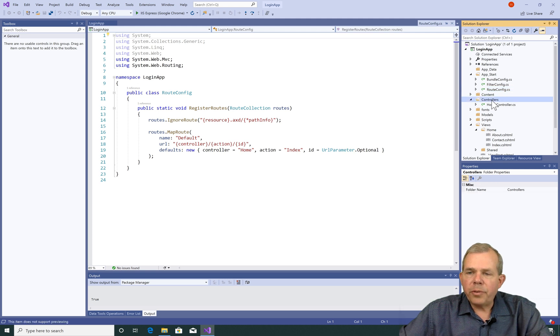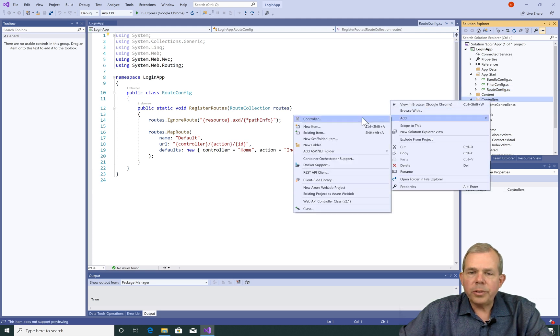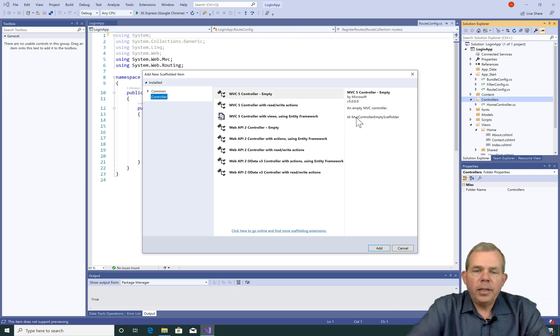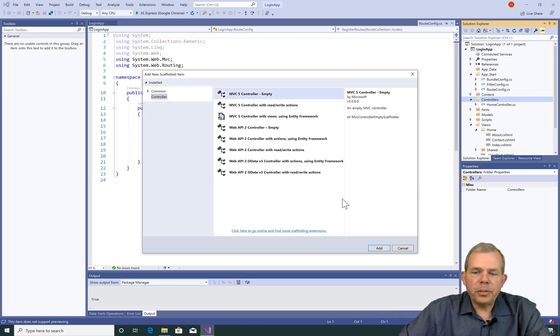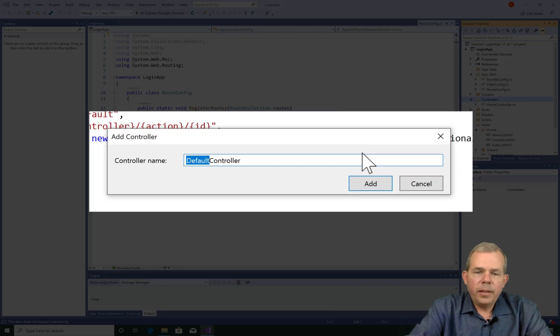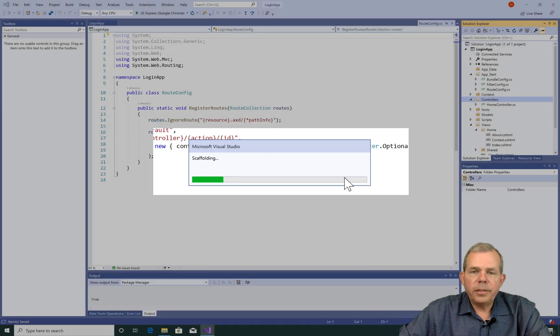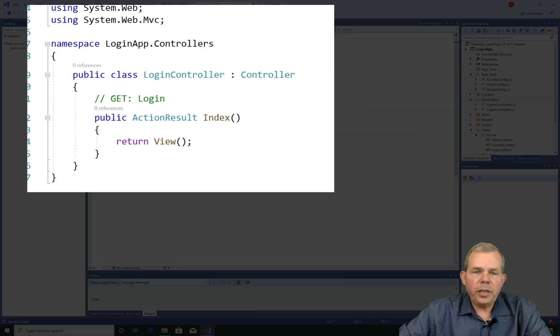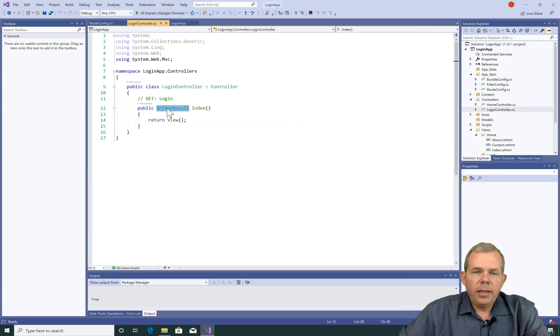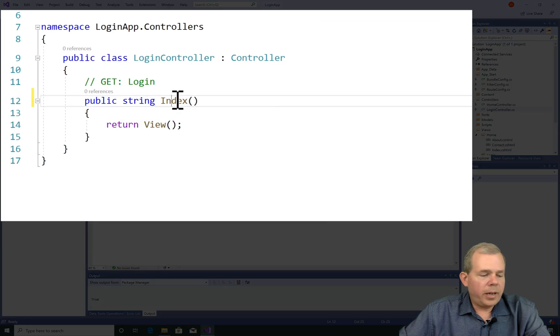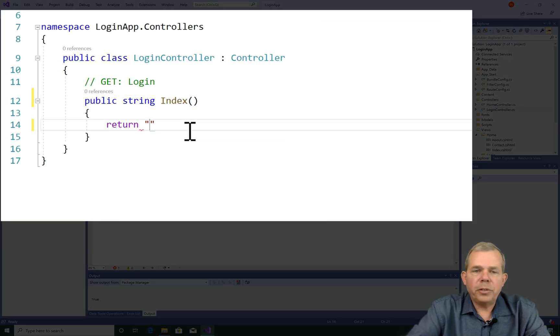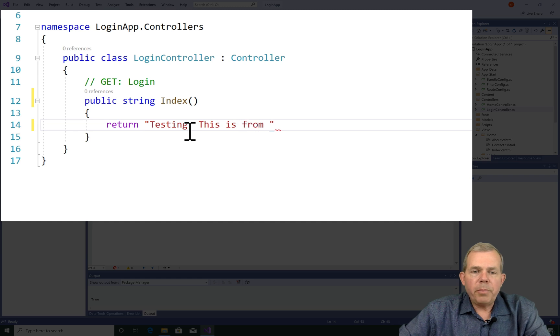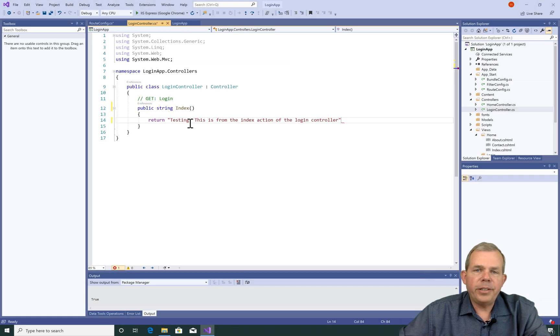Now, I'm going to go to the Controllers folder and I'm going to right-click and make a new controller. So Add Controller. I'm going to choose the empty controller to start with. Let's name it Login Controller. And so you should see an action result called index and it returns a view. And instead of returning an action result, let's change it to a string. So I'm going to put in a message that says Testing. This is from the index action of the Login Controller.